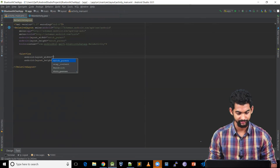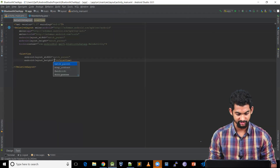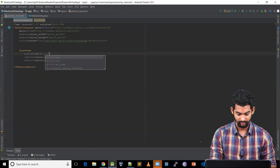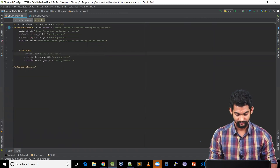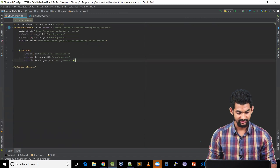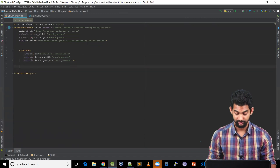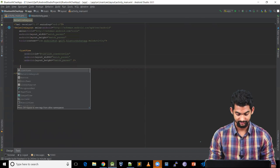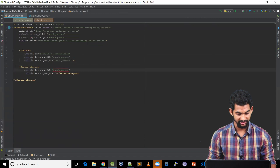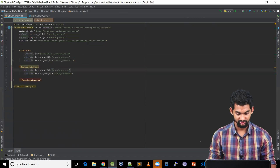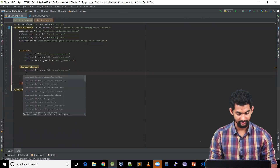Let's add a ListView here with match parent width. Let's give it an ID — list_conversation. Let's add a form at the bottom: another RelativeLayout with match parent width and height wrap content. This needs to be at the bottom, so align parent bottom.